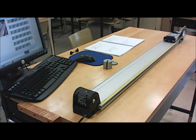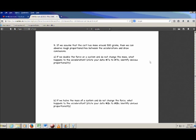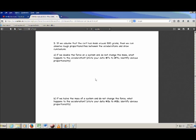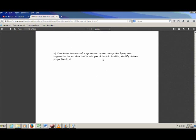Now some hints on questions 9 and 10. Question 9 is about the last two cases on the track. Question 9a asks: if we double the force but keep the mass the same, what happens to the acceleration? Go back to question 7, write down your actual acceleration values, and look for an obvious proportionality — was the acceleration twice as big, half as big, four times as big? Answer based on actual numbers. Same thing for question 9b using data from question 8: if you half the mass but don't change the force, what happens to the acceleration? Write down your numbers and identify obvious proportionalities.